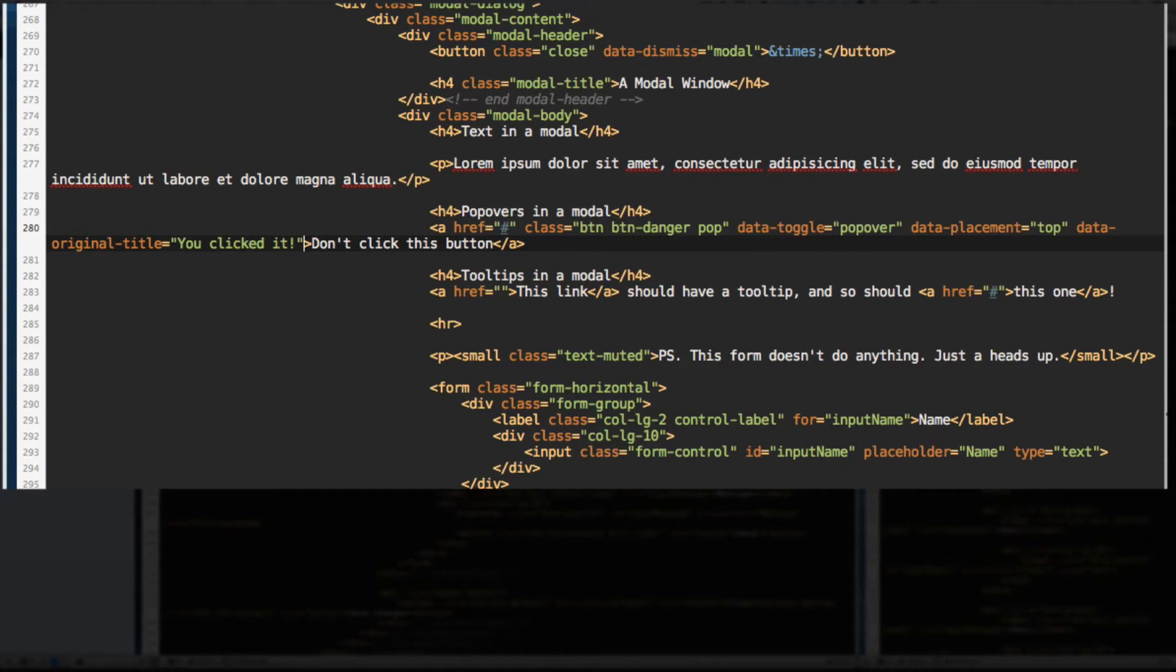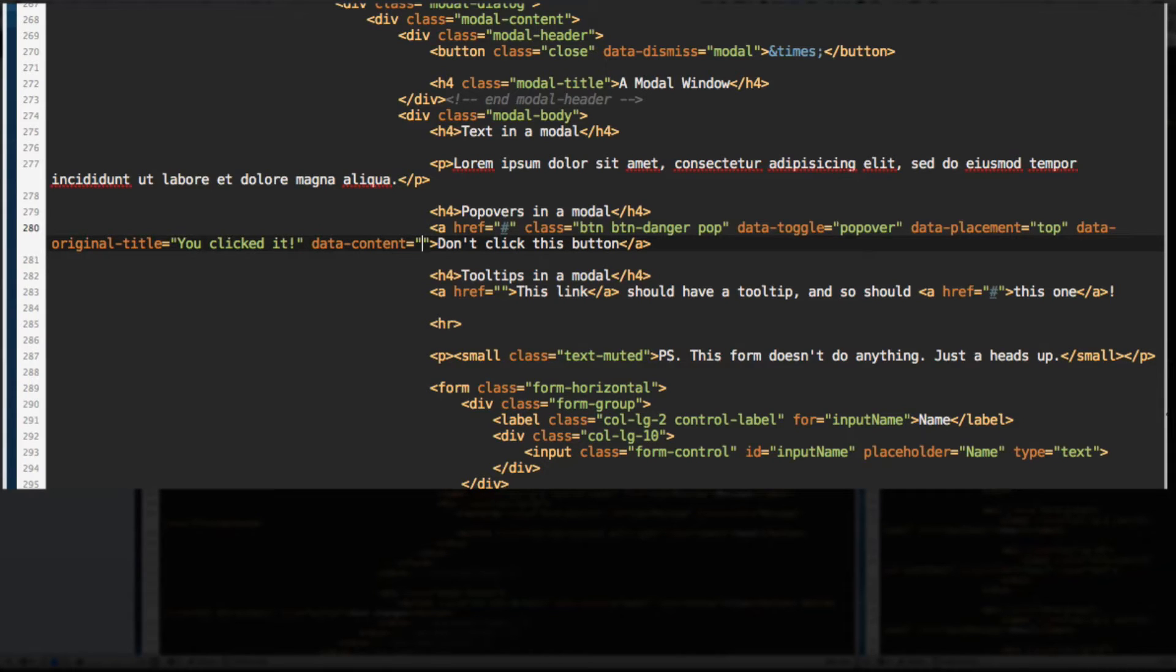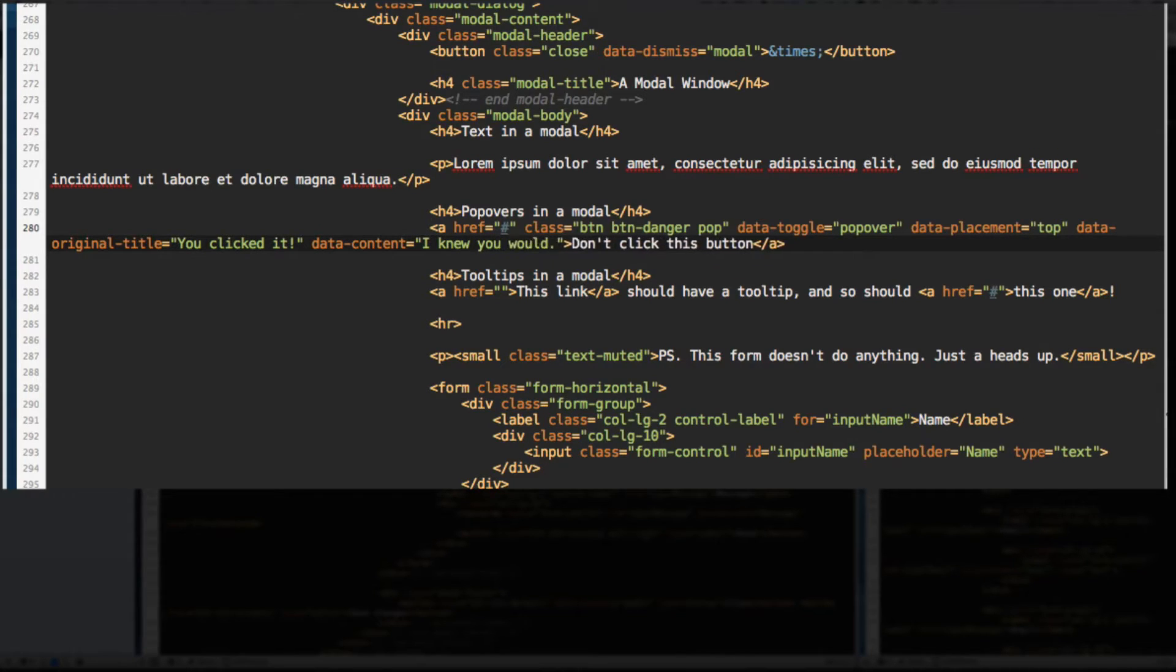That's the title of the popover and data-content. That is the content of the popover. I knew you would. Alright, save that.